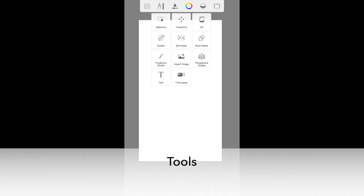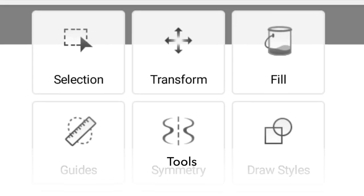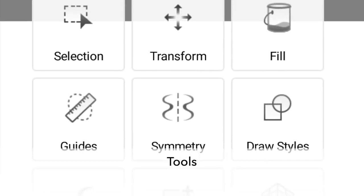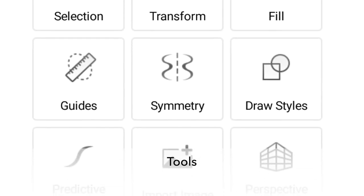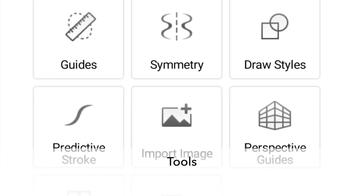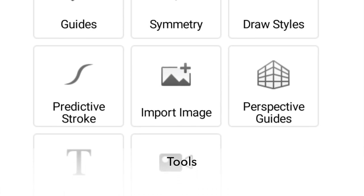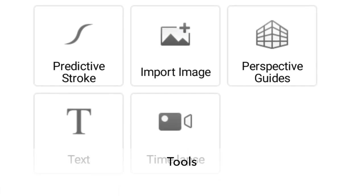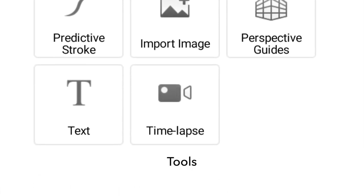On the left of the brush option, this is the tools option. You have things like selection, transform, import image, text, and so on.